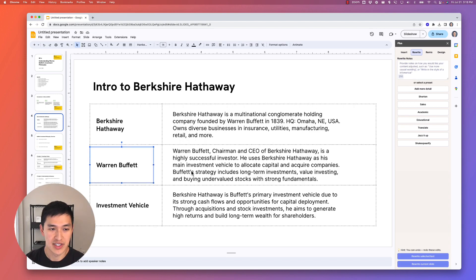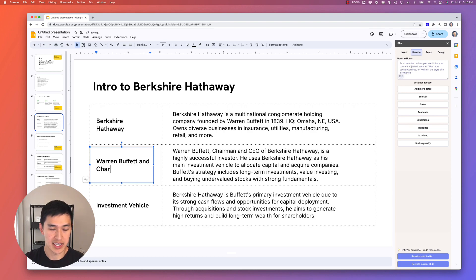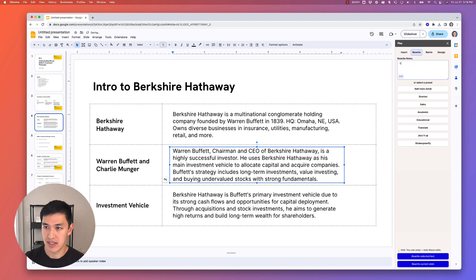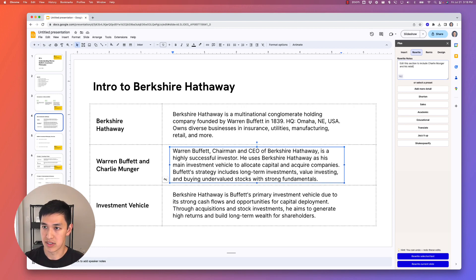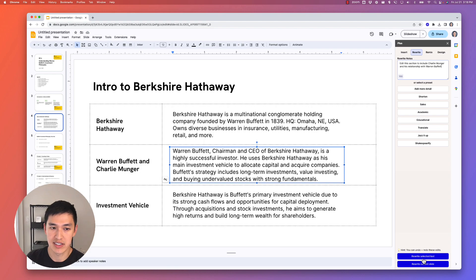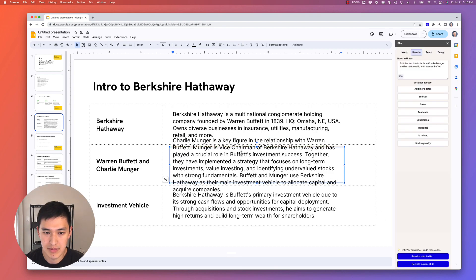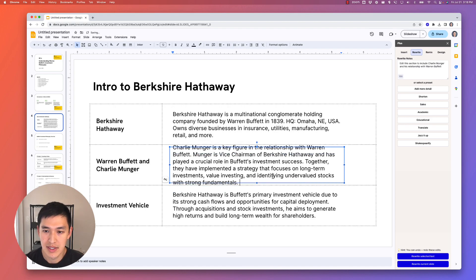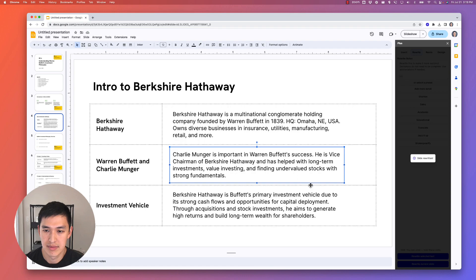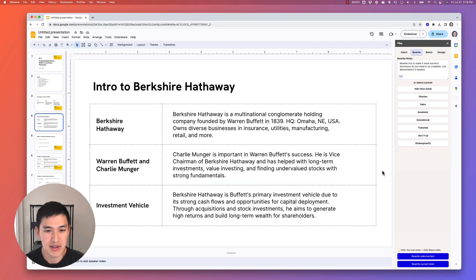Instead of the Warren Buffett section, let's say I wanted something like Warren Buffett and Charlie Munger. I manually edit that part of the slide and then say 'edit this section to include Charlie Munger and his relationship with Warren Buffett,' and rewrite just the selected text. This content looks pretty good, though it's a little long and the last sentence is repeating itself, so I'll delete it and hit shorten one more time. Without doing too much manual work, I got the slide I wanted with all the content I need.